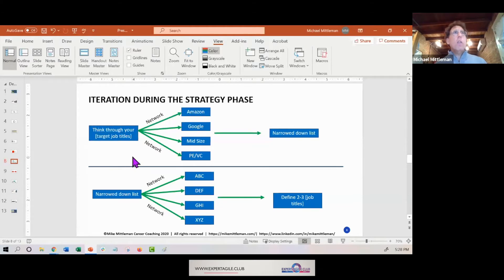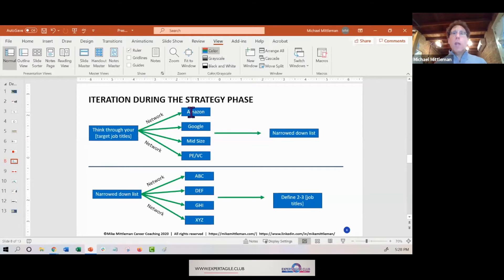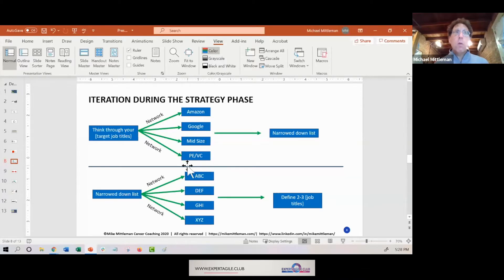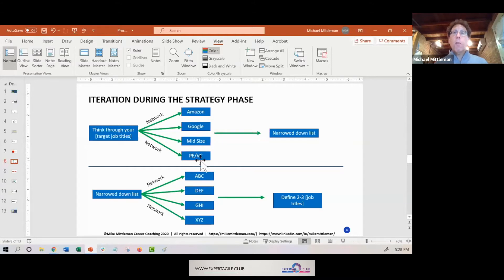So basically I said to him, let's get you out networking. I want you to speak to somebody at Amazon, somebody at Google, somebody at a mid-sized company, and then somebody at a private equity PE or venture capital firm VC.